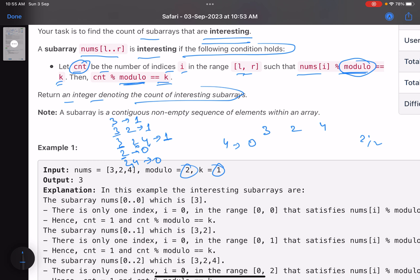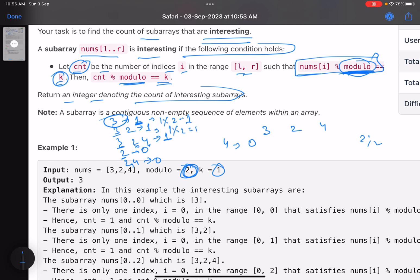For each subarray we've counted how many elements are valid — an element is valid if nums[i] mod modulo equals k. Now take that count mod modulo; if the result equals k, the subarray is interesting. For count=1: 1 mod 2 = 1, which equals k=1, so [3], [3,2], and [3,2,4] are all valid. That gives us 3 interesting subarrays.